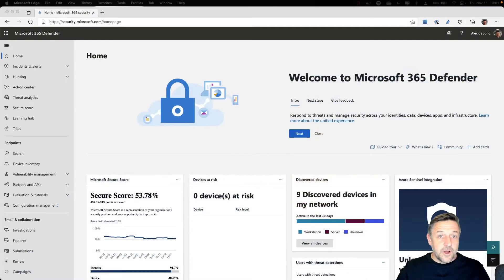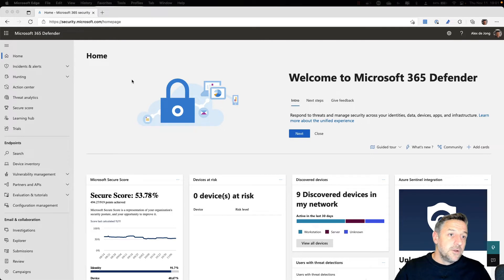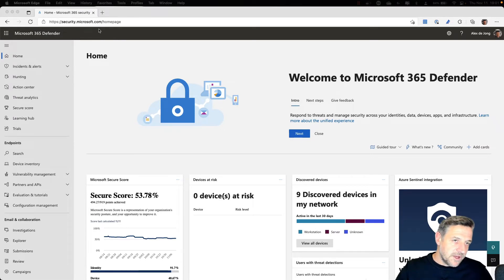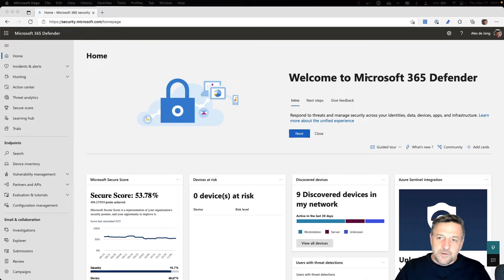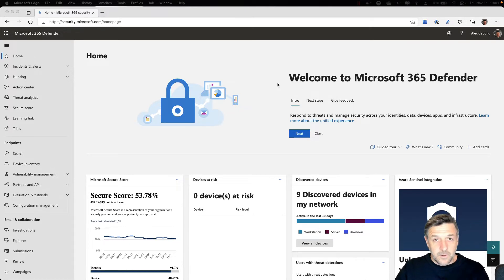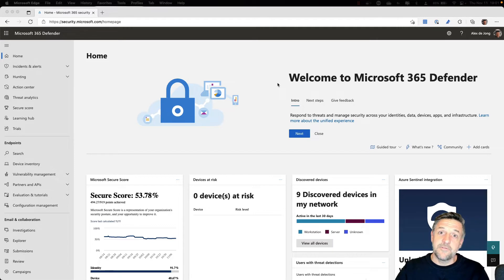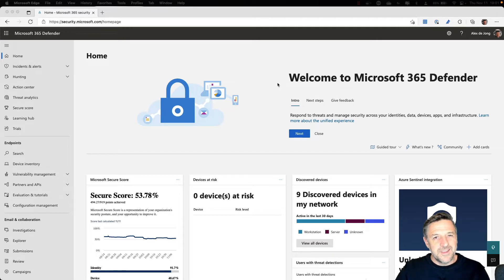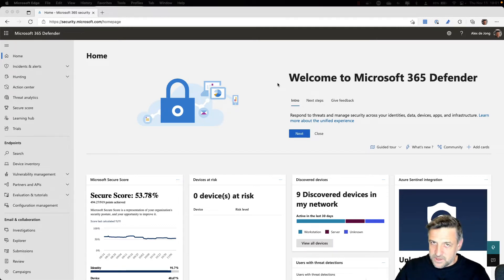To get started with Defender for Endpoint, you need to be in the security.microsoft.com portal. This is where Microsoft 365 Defender is housed. However, when we talk about Microsoft Defender for Endpoint, we talk about protecting our endpoints specifically.